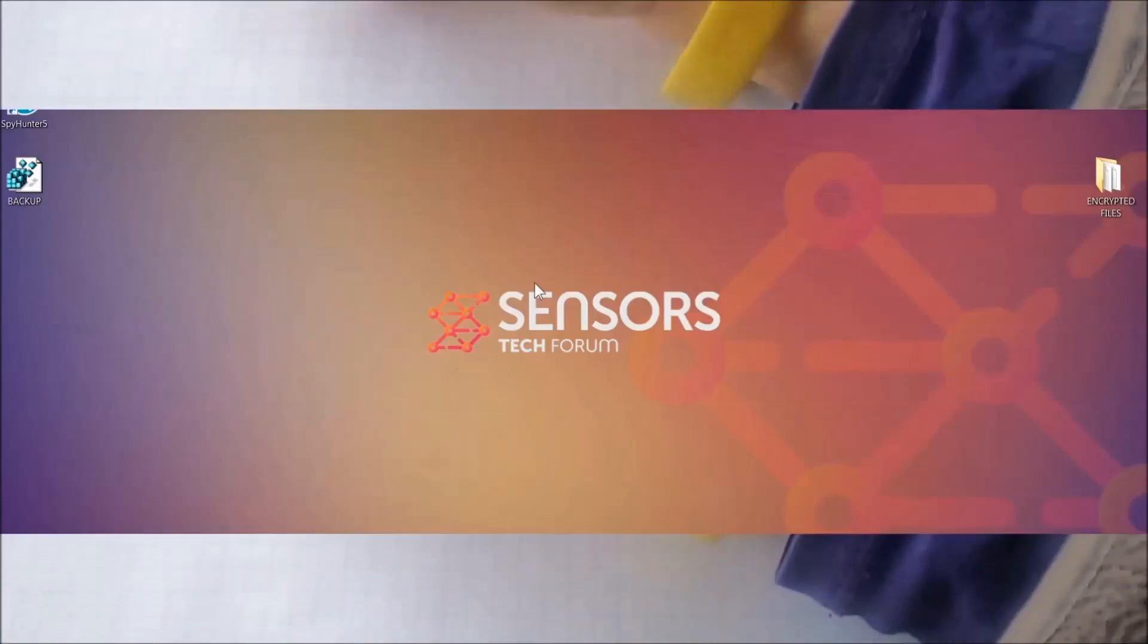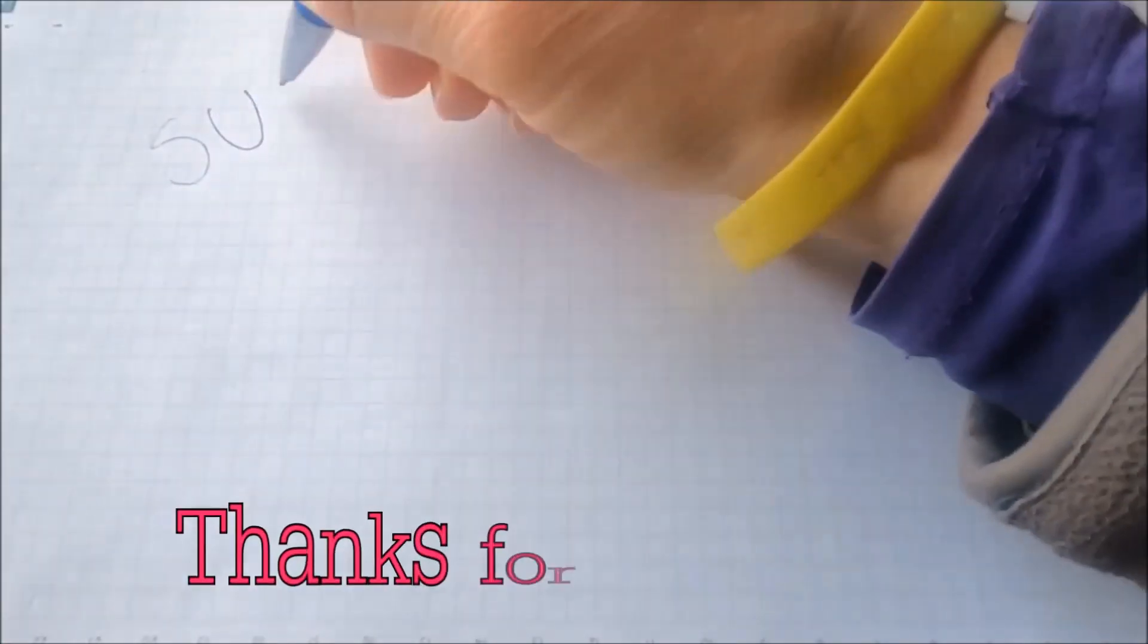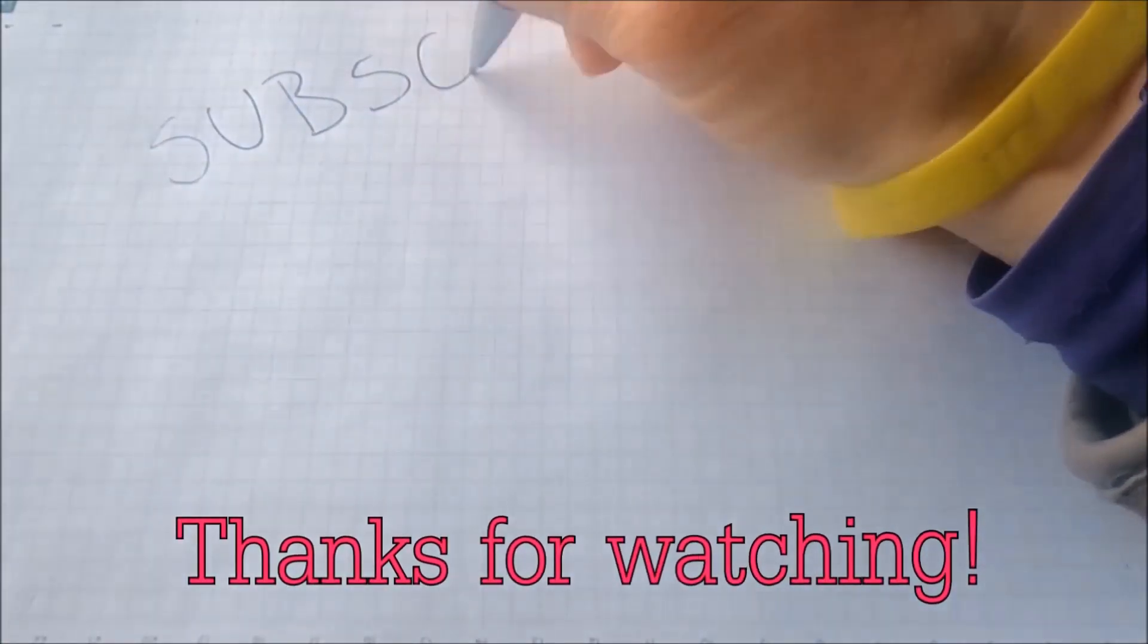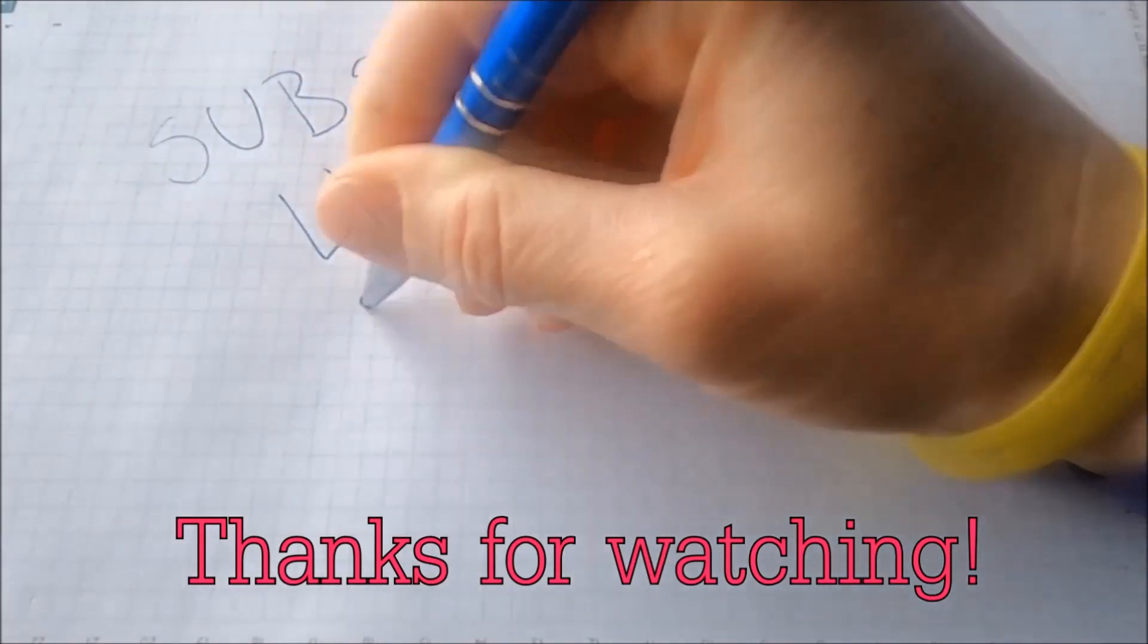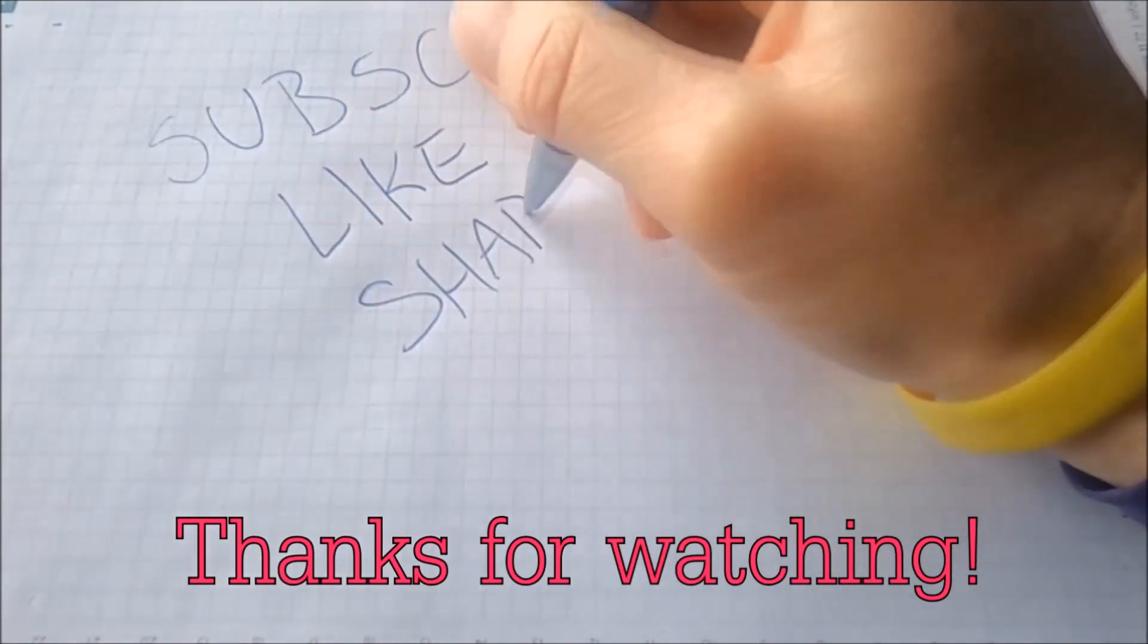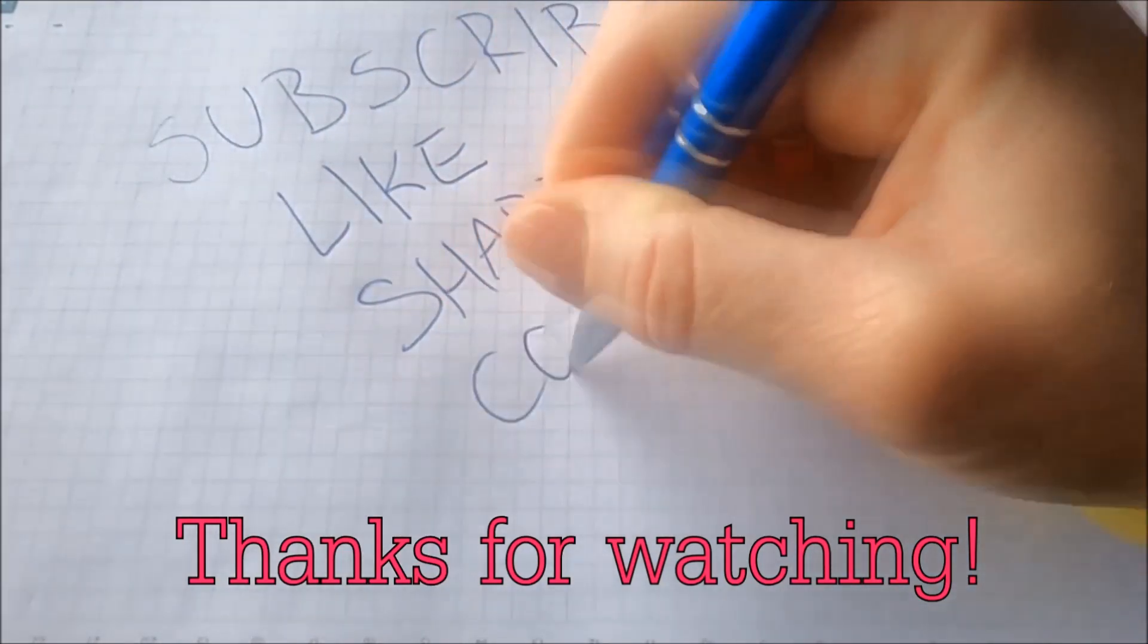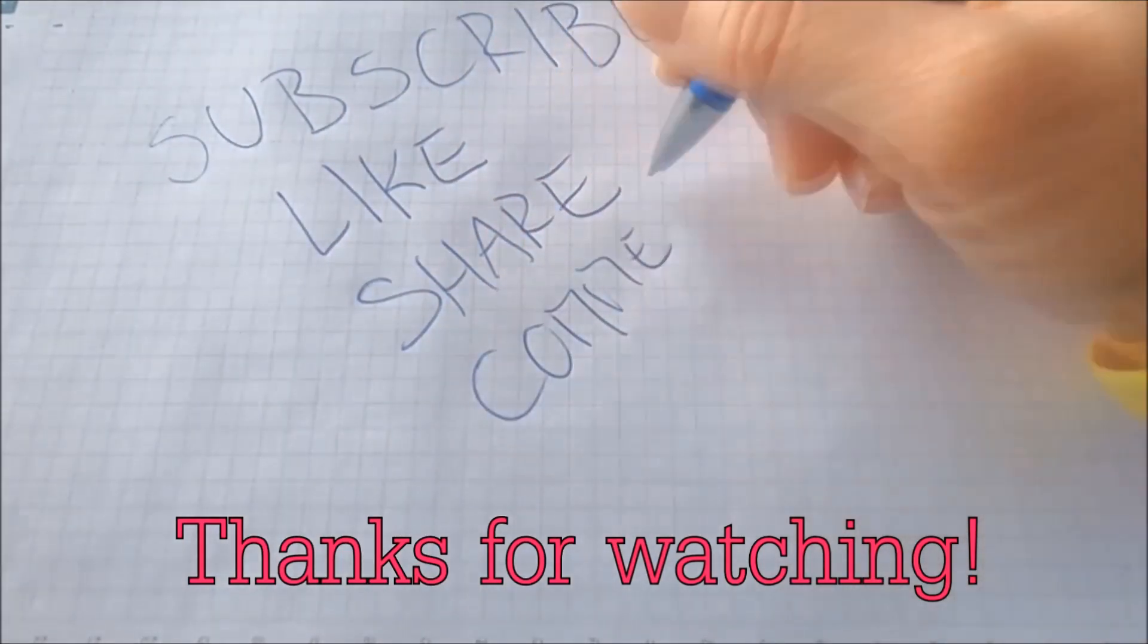And that's it guys. Thanks for watching. Subscribe, hit that subscribe button and make sure to comment if you have any questions. We try to respond fast.